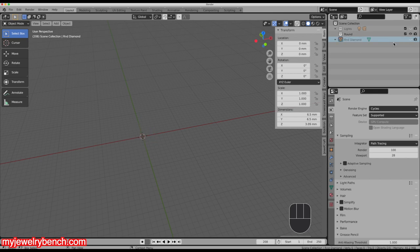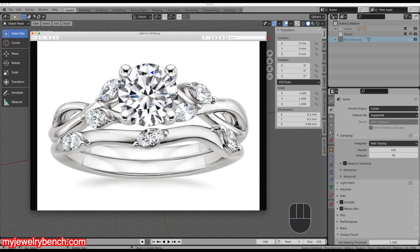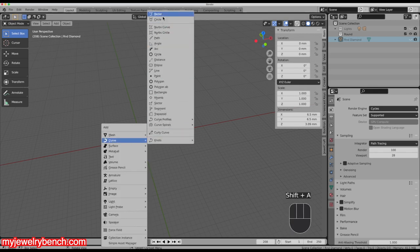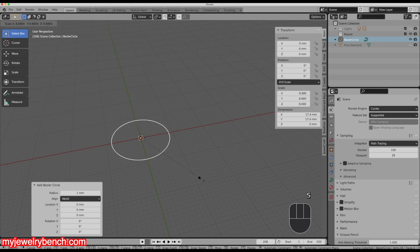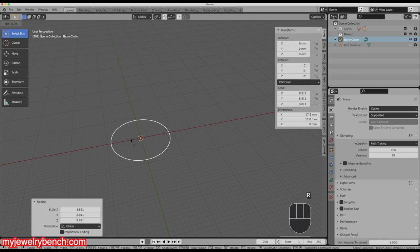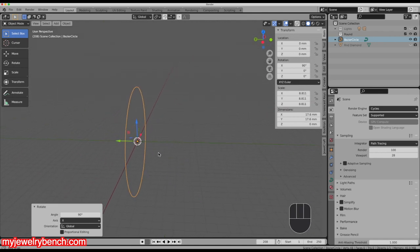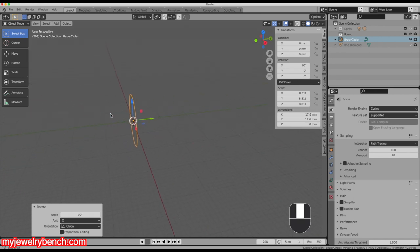I'm going to hide my diamond — I don't need to show that right now. The first thing we want to do is make this twisted band, and I'm going to do that in basically two parts using a curve. I'll hit Shift+A, add in a curve, then a circle. I'm going to size that up to approximately 17.5mm round, then hit R, X, 90 degrees to rotate it along the X axis. Now I've got a curve object that I can turn into a ring.